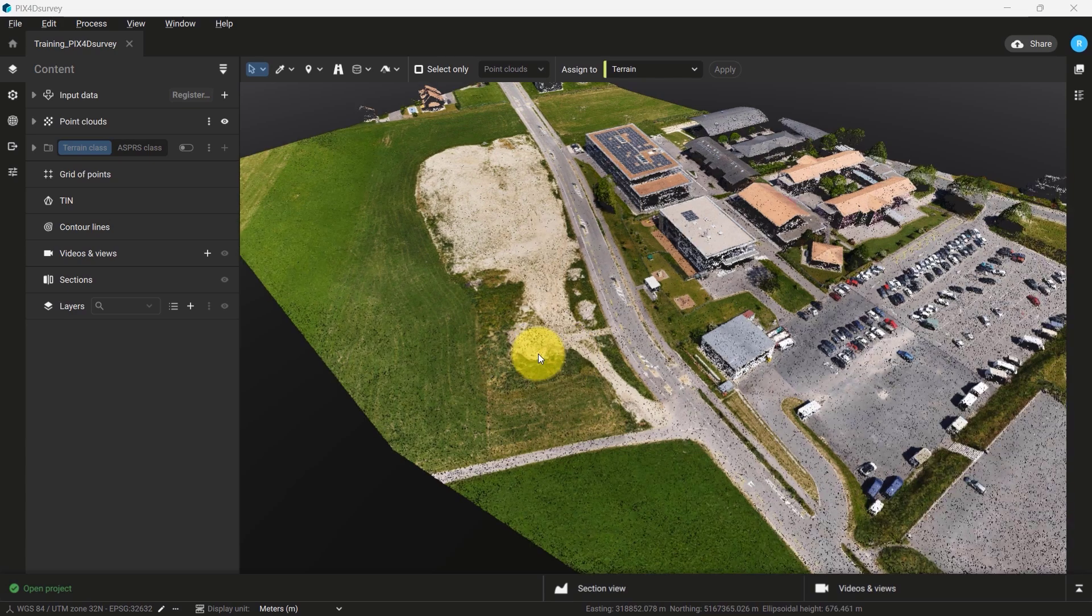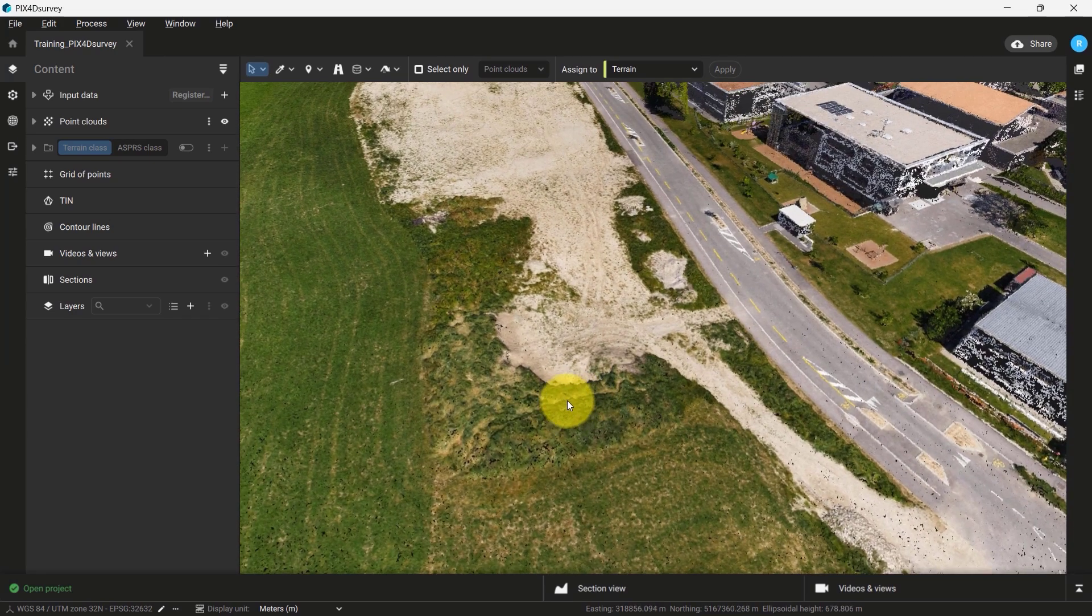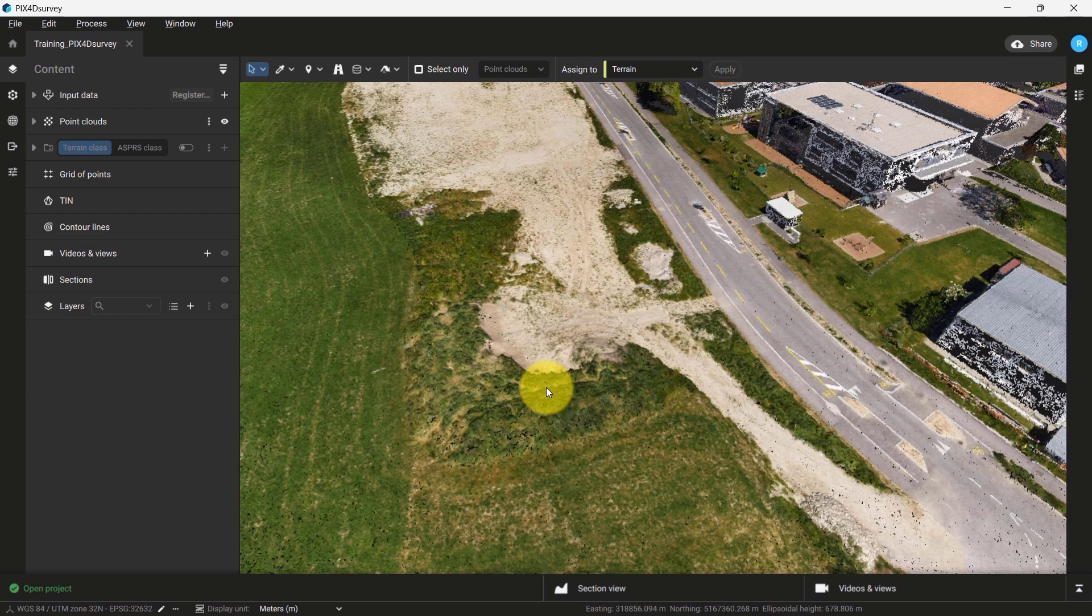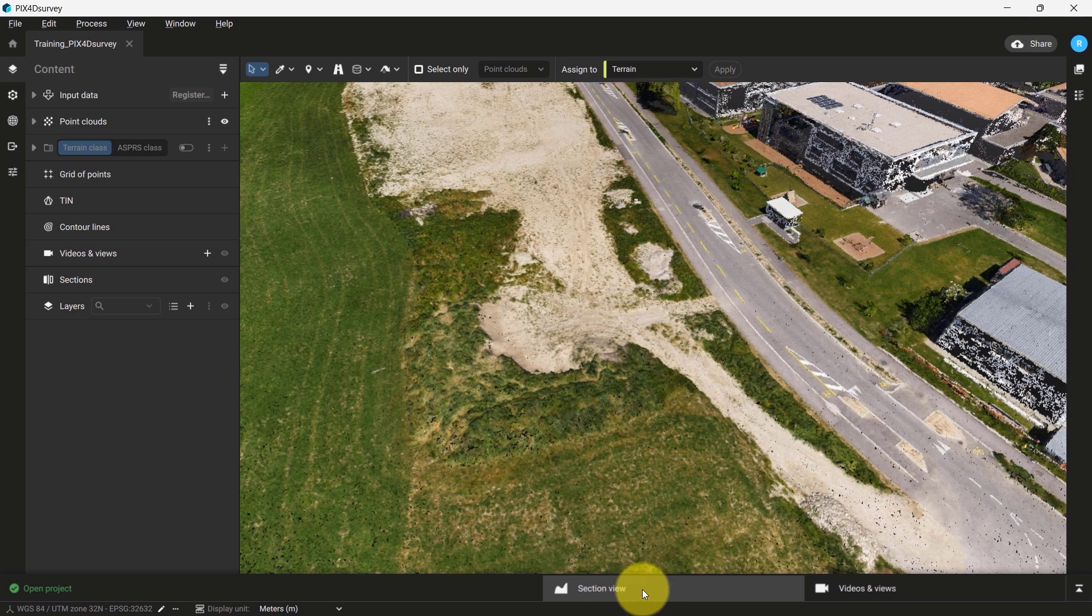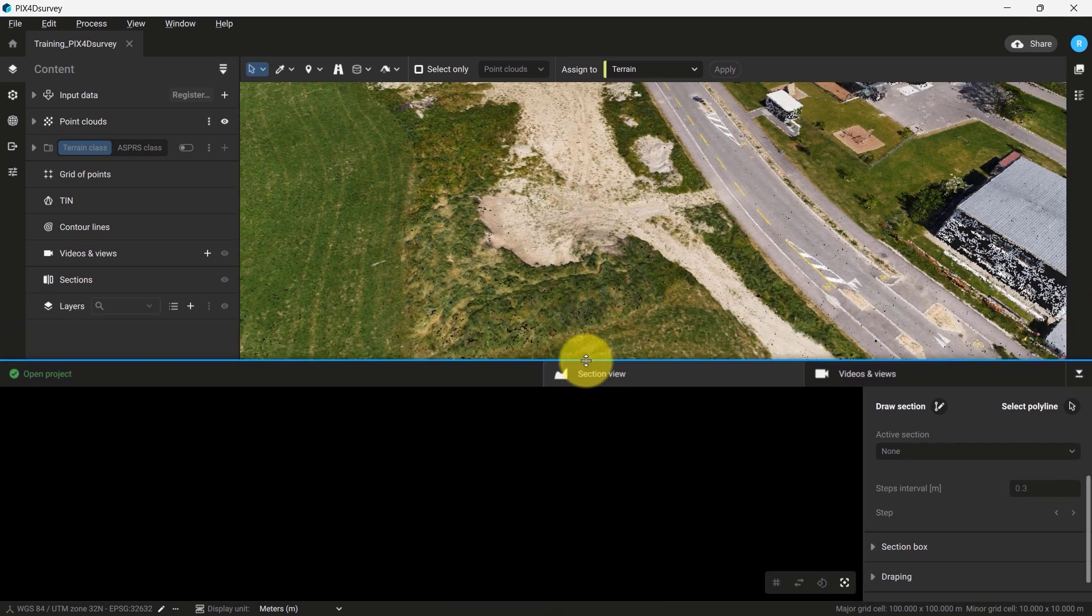Once you have centered over the area or feature of interest where you would like to create a section, move your cursor to the bottom center of the user interface and click on the tab that says Section View. This will open the Section View tool and its parameters.